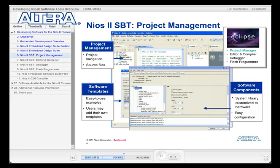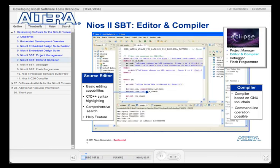You can control things like build settings to create debug and release versions of your project, and also customize the hardware settings used in the system library. For example, if you have more than one timer, you can select which one will be used by the HAL library, or allocate the location of the stack and heap, or select which peripherals should be used for standard I/O and standard error. The NEOS II Software Build Tools for Eclipse contains an editor with context-sensitive code highlighting and comprehensive search features, from which you can trigger a full system build or access the extensive help facility.